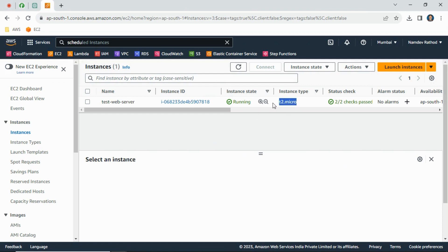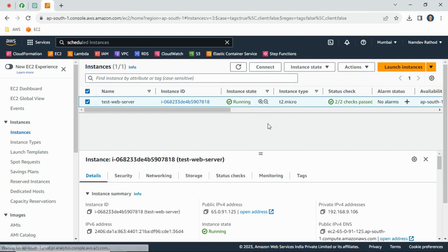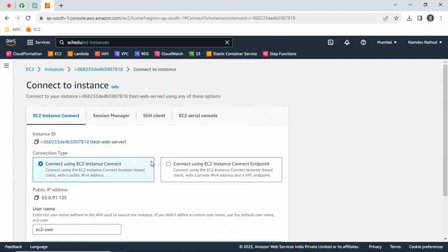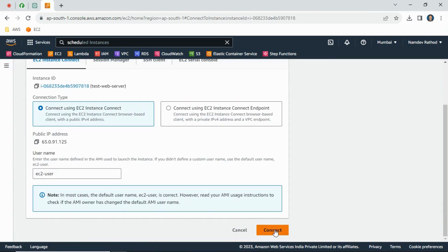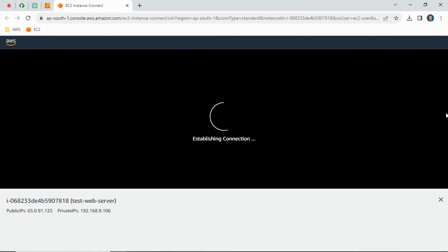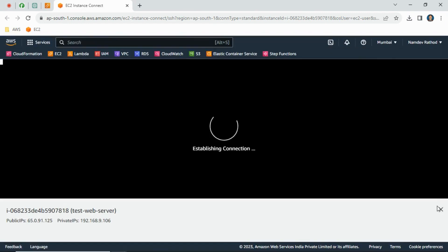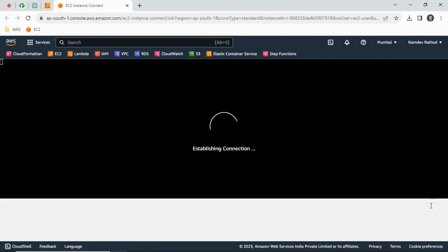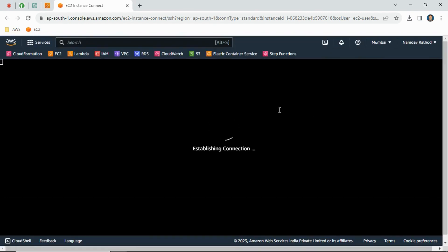As you can see, I am running the T2 micro server which has very low CPU and memory. Let me login and show you the configuration so you can get a better understanding.